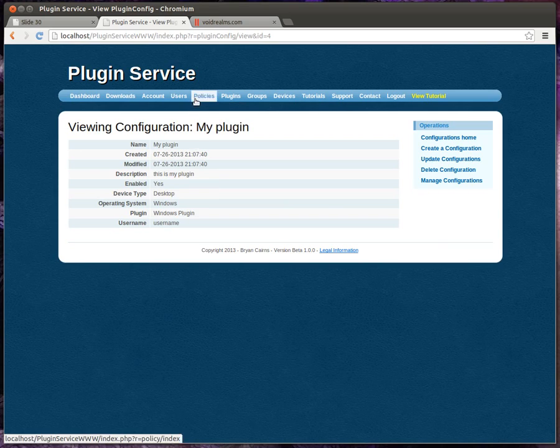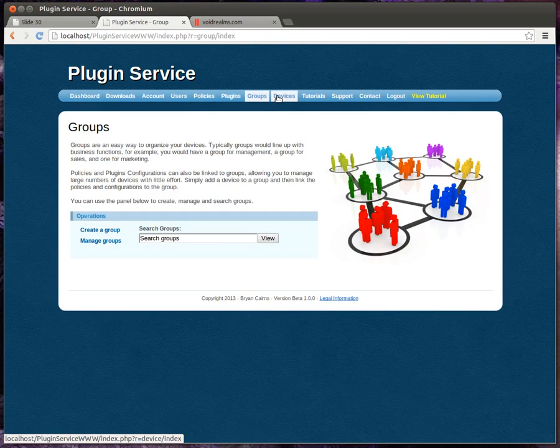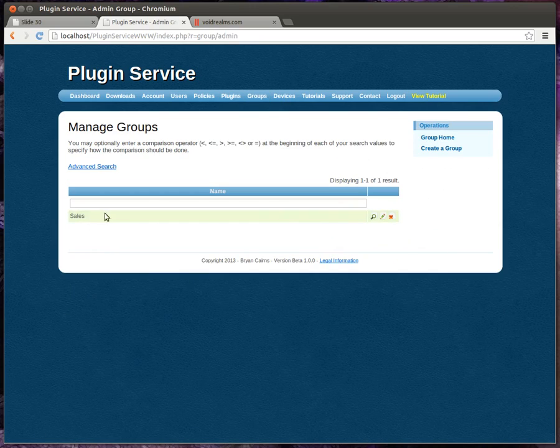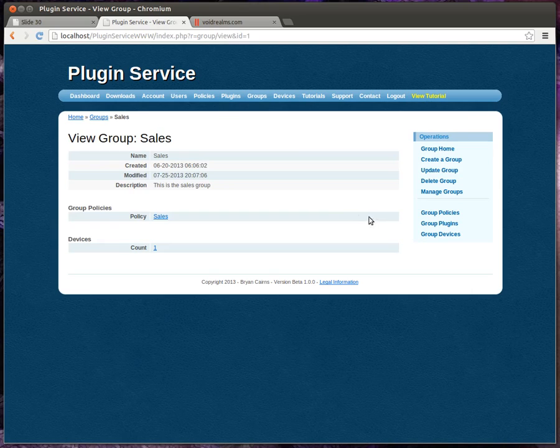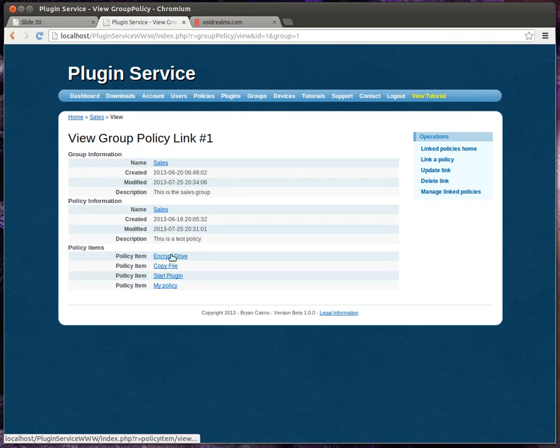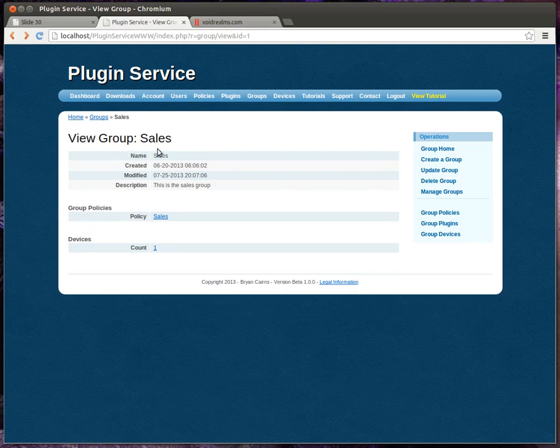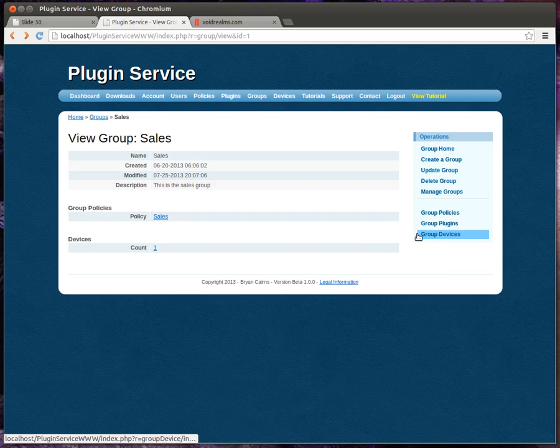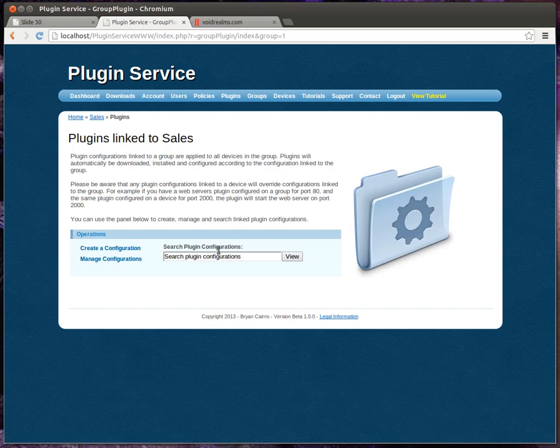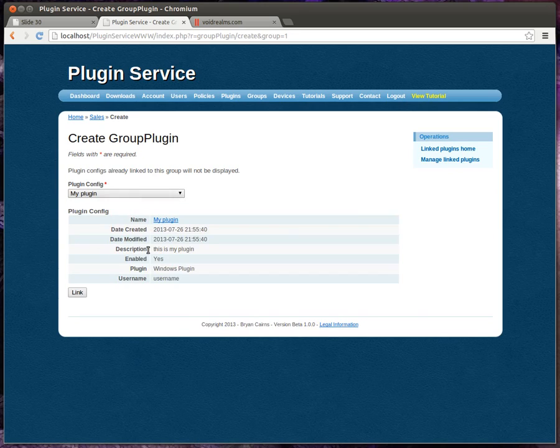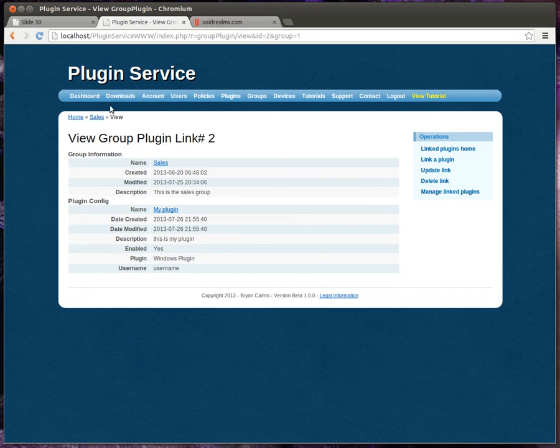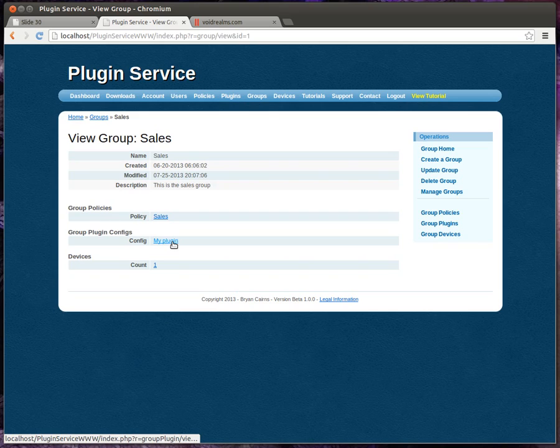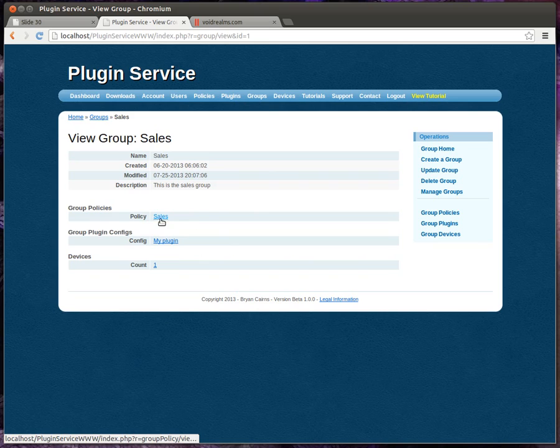So what we've done is we have our policies and our plugins. We can now link those to groups and devices. So let's look at groups. We have our sales group, and it has our sales policy already linked to it. So any device in the sales group will get the sales policy. We can actually link our plugin to that group as well. So now any device in this group will automatically download, install, and configure that plugin along with have these policies. That's the automation piece right there.